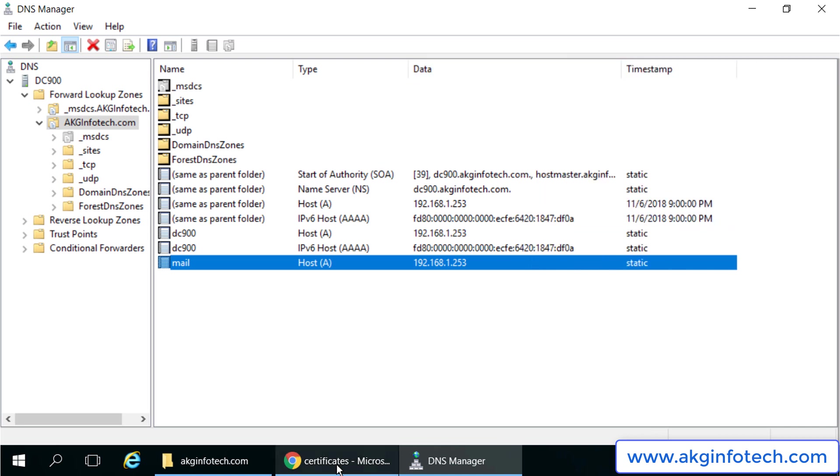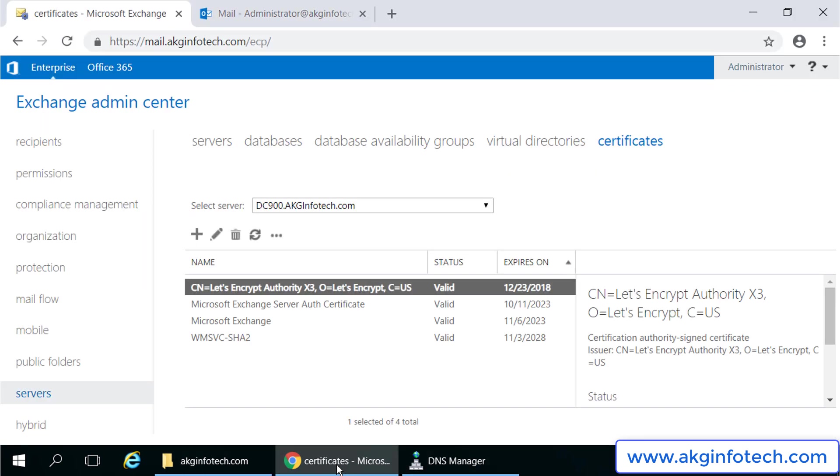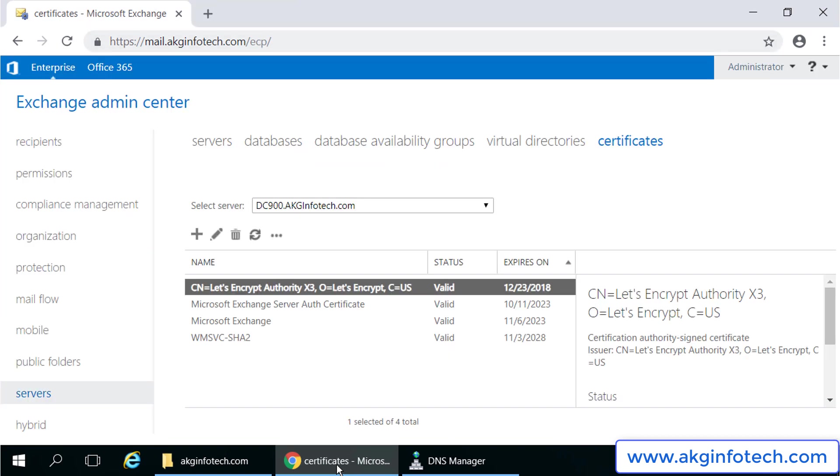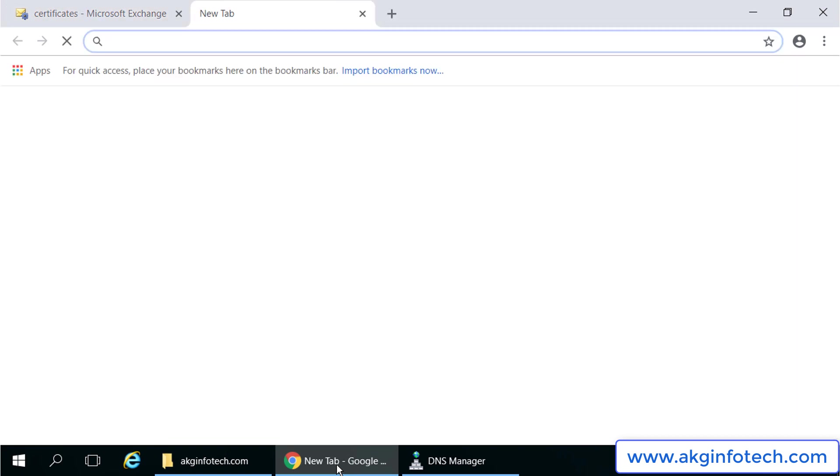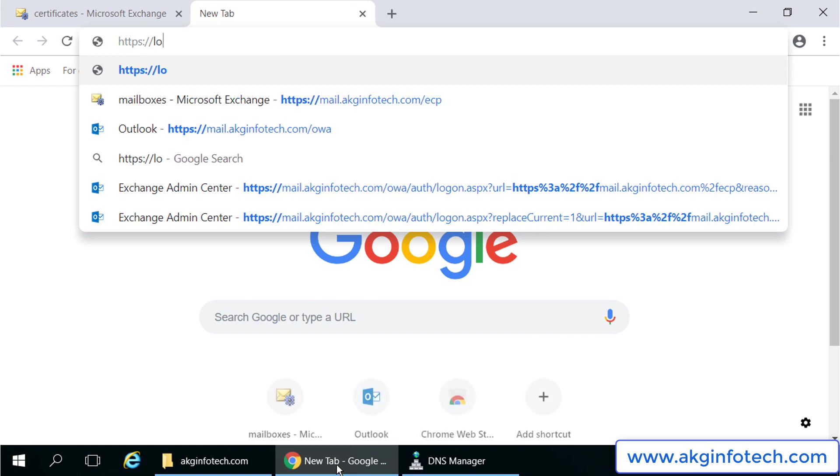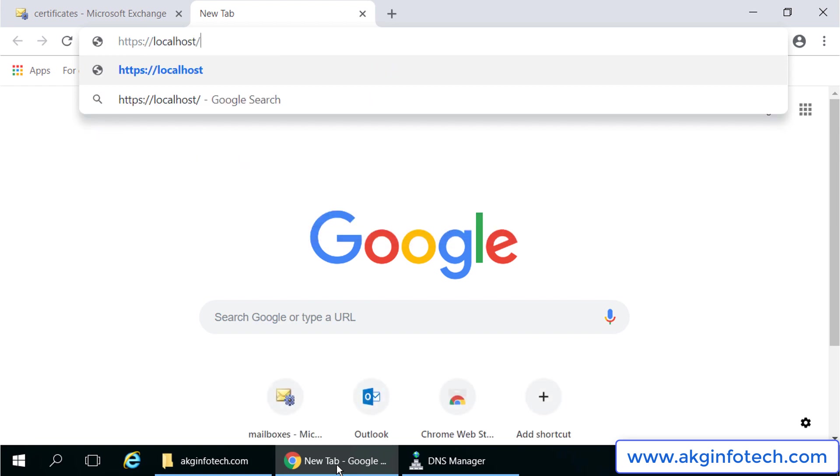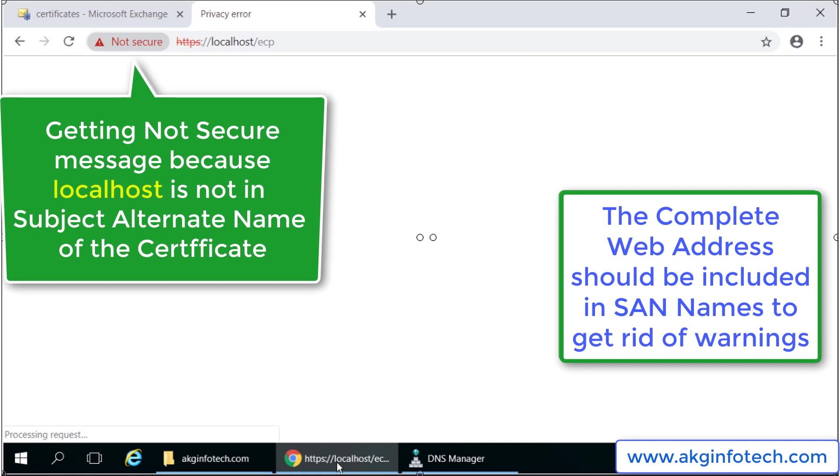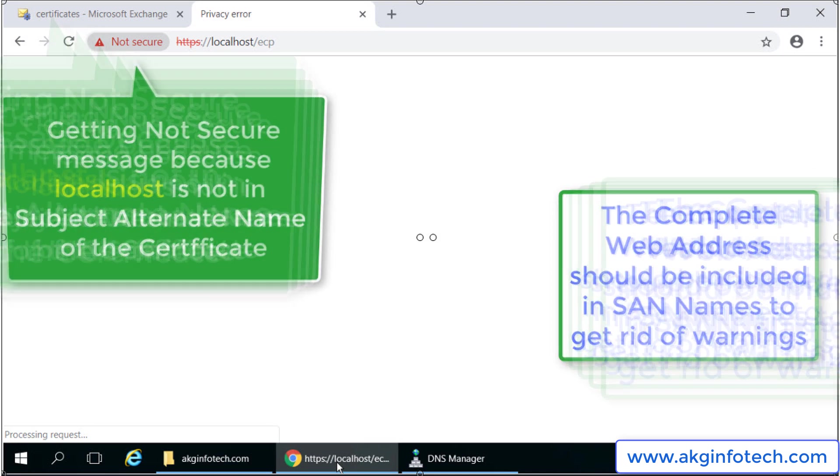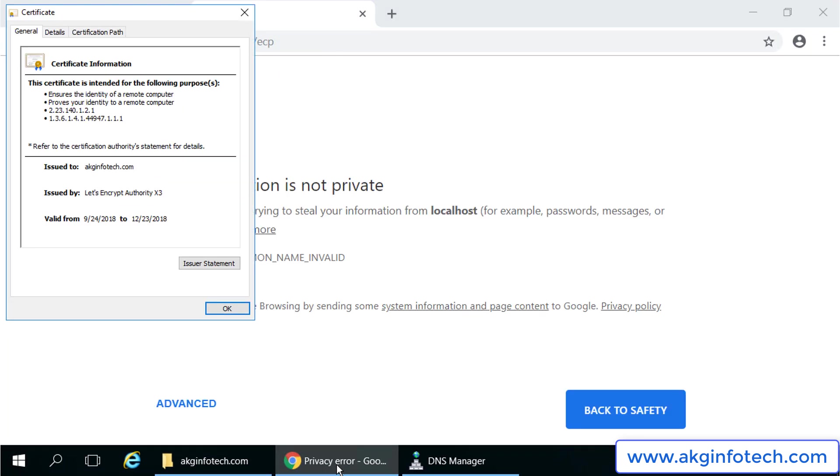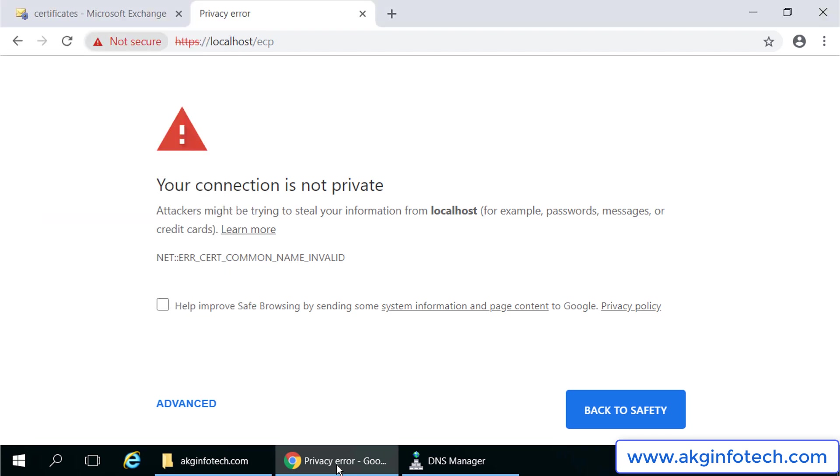If I open my exchange using localhost, I will still get the red not secure warning message as localhost is not there in the subject alternate name of the exchange server we installed. Hence, the process of installing exchange certificate remains the same no matter you have Exchange version 2016, 2013, or 2010.